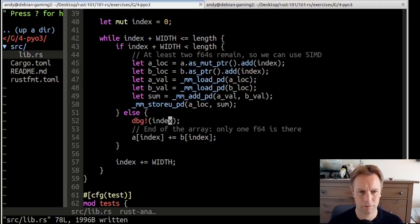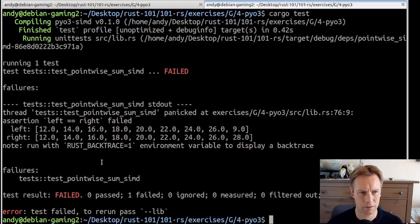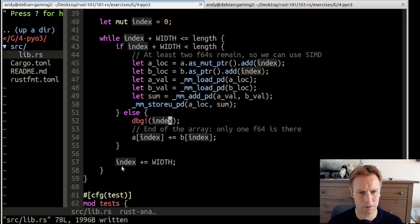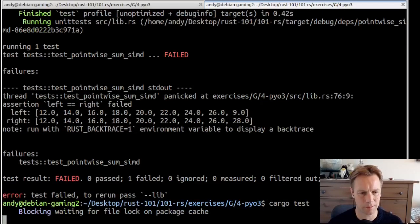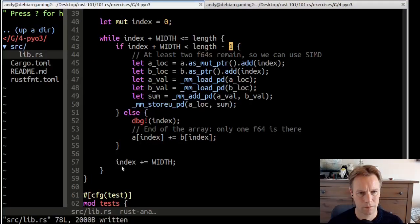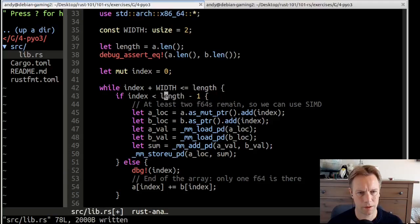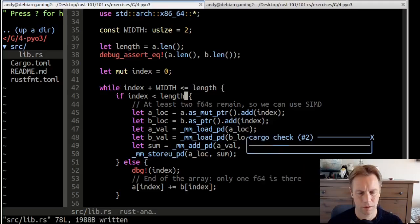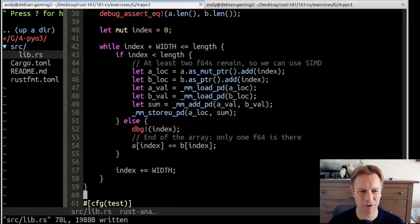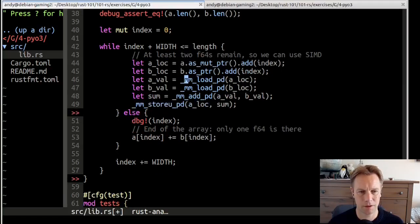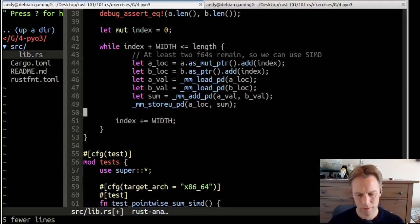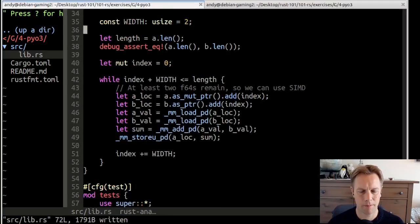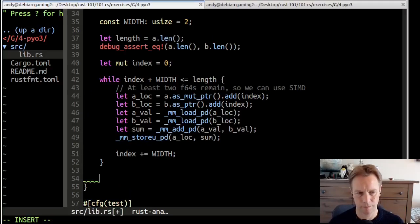Otherwise, we're going to do the dumb stuff we used to do, which is a brackets index plus equals b brackets index. Just that. This is the special case, end of the array, only one F64 is there. Here it is two F64s, at least two F64s remain, so we can use... Let's just call it SIMD, that's what the docs call it. I think that will fix our bug.